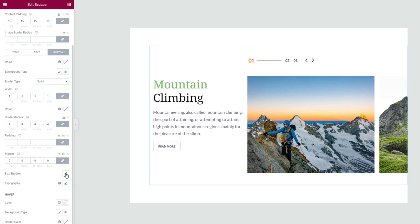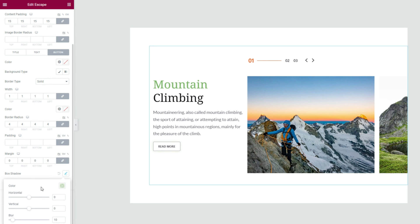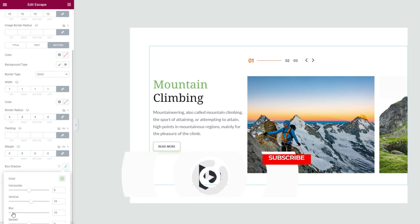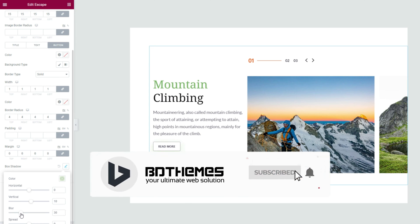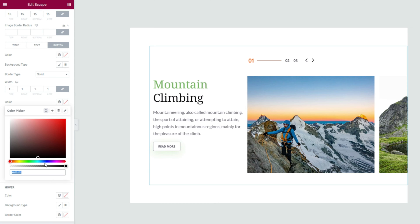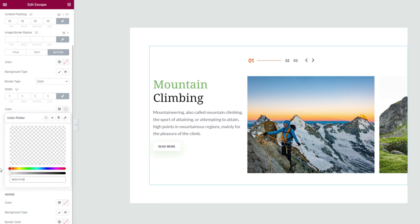Then click on the box shadow option and here we can apply a glow effect around the button with brighter colors. Adjust the shadow position and blur to find the right angle for the effect. Then we can just make the border color fully transparent for the shadows to look more vivid.